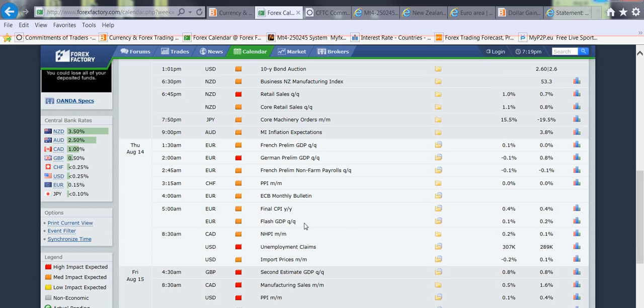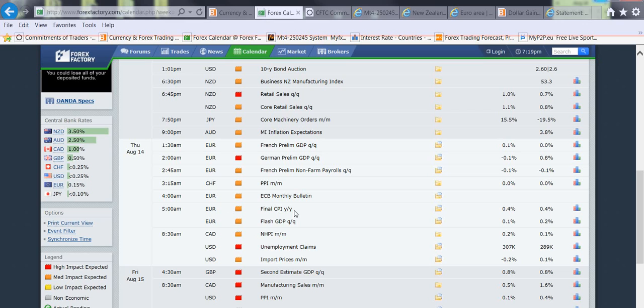Moving on as we continue later in the week, Thursday is a pretty light day, not too much going on, some numbers on the euro. But as we know, we got a weak expectation on the euro so we're going to see the final CPI numbers which should be low.